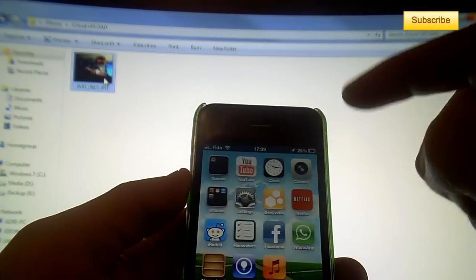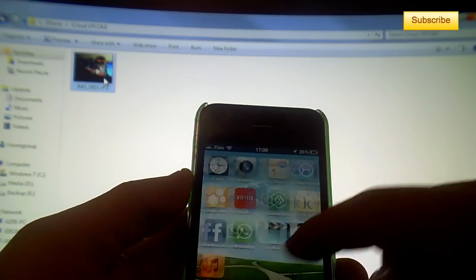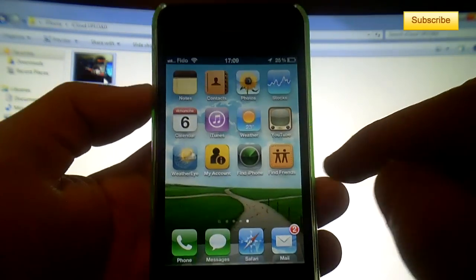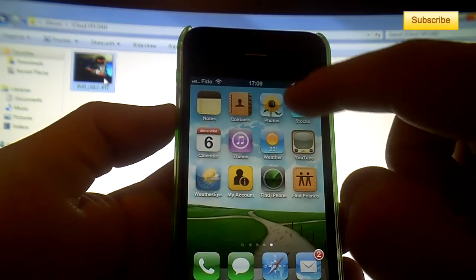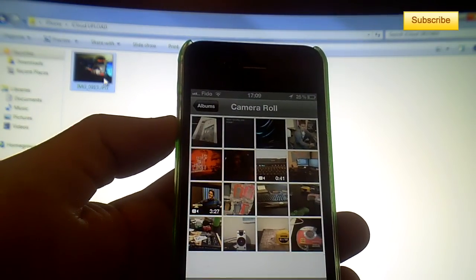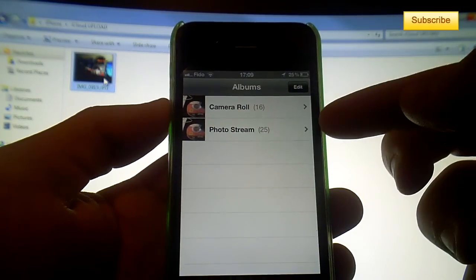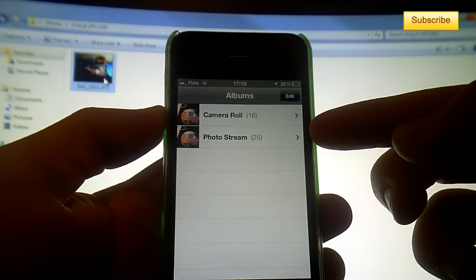But it should appear in your Photo Stream. Here, you have your Camera Roll, but there's a new album here that appeared - it's your Photo Stream.